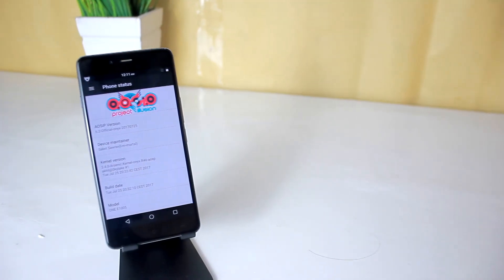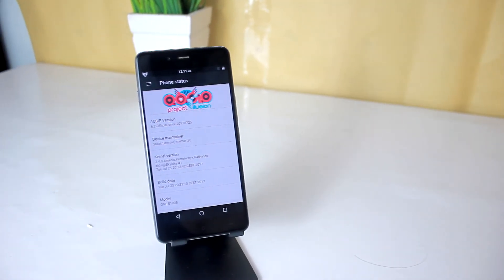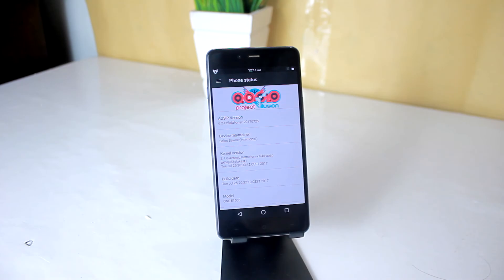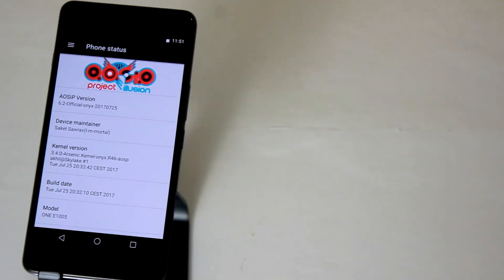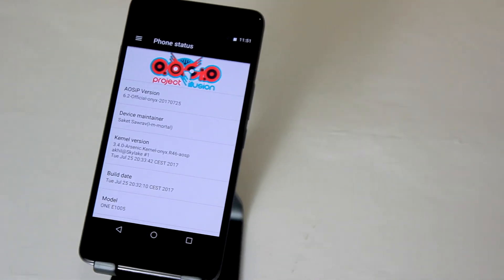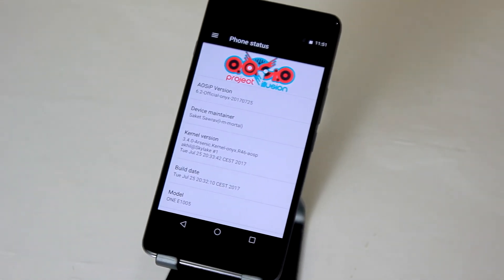So guys, that's pretty much it. Hope you guys enjoyed. If you guys want to see this kind of ROM reviews for OnePlus X, subscribe to this channel and I will catch you very soon in the next one.